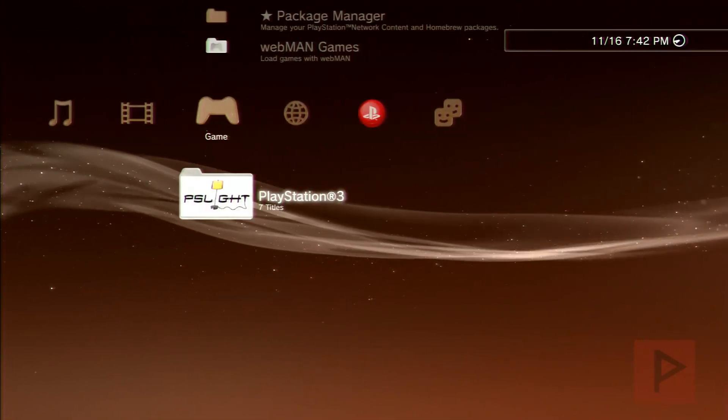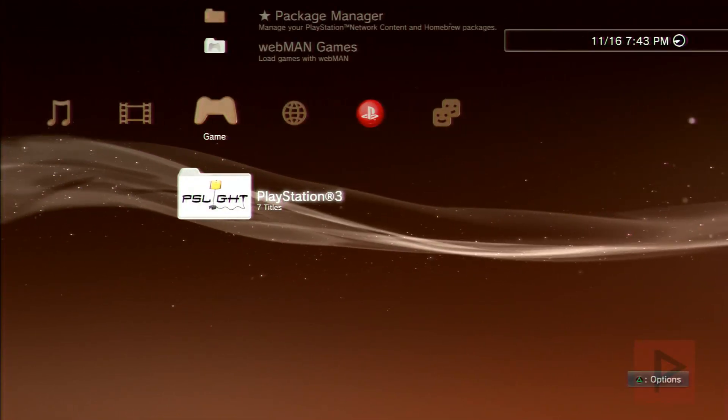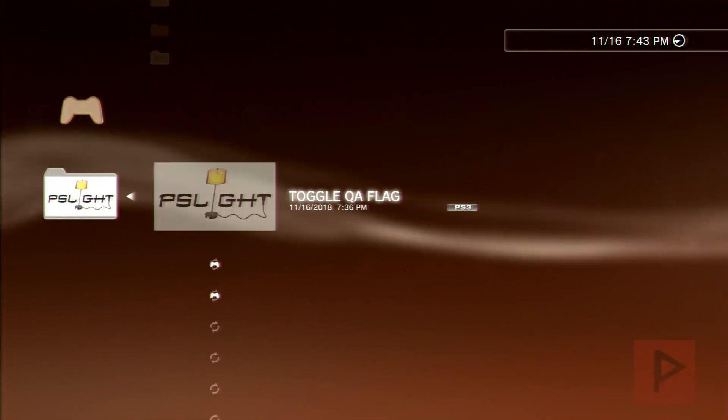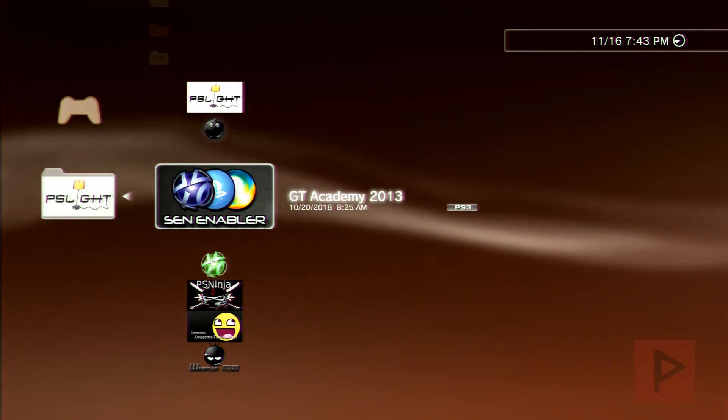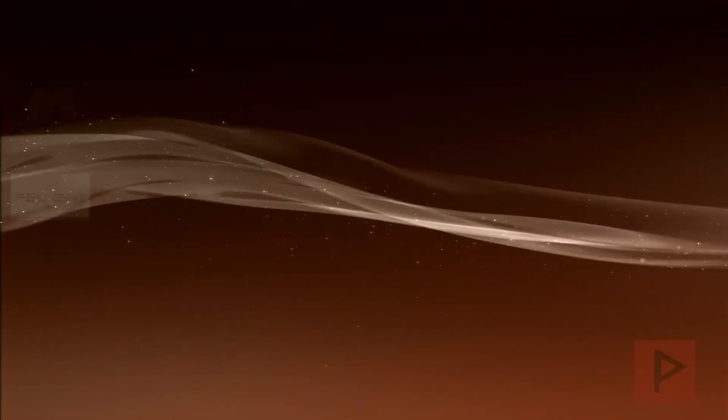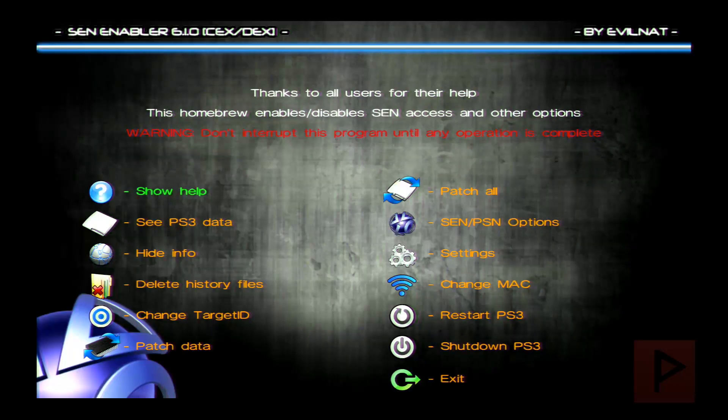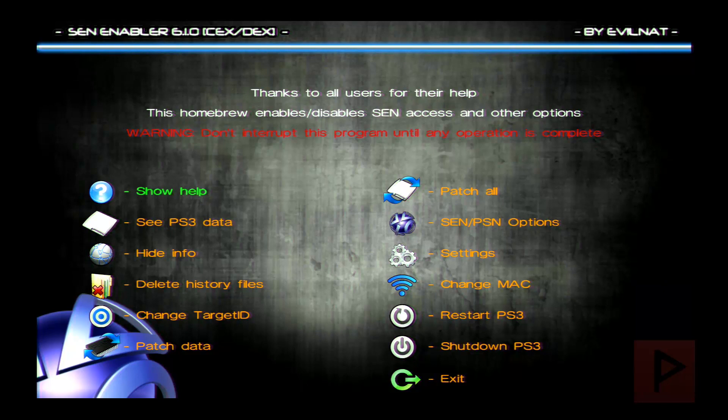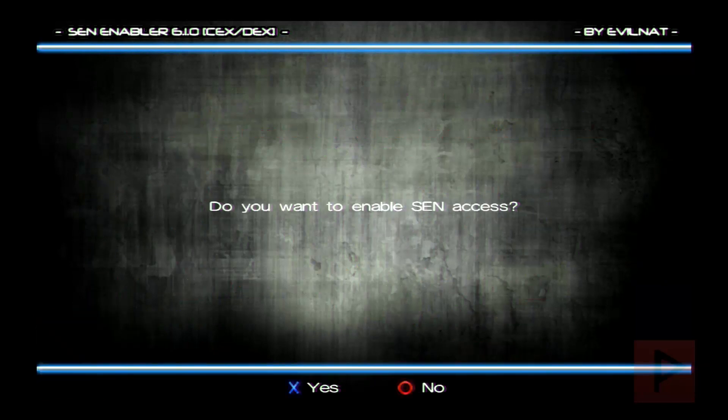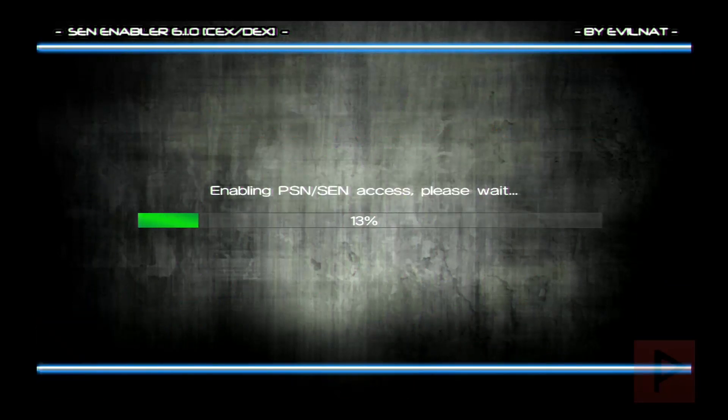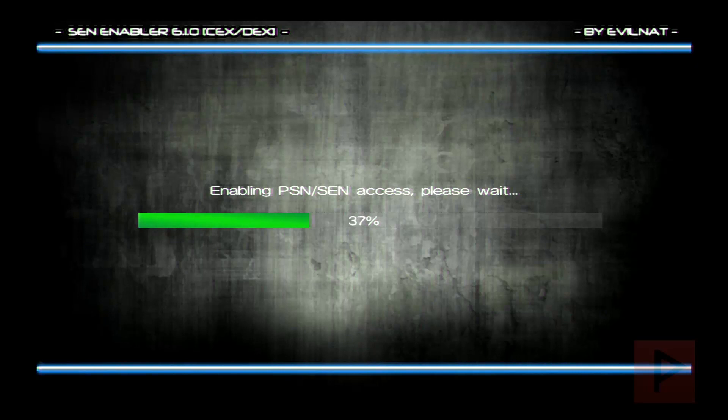So if you want to play online, what you want to do is make sure you install the latest version of Send Enabler. I already have it installed, so let's go ahead and run it. And what we're going to do next is basically do something called Enable Send Access, which basically spoofs your system to 4.83. So right hand side Send, PSN options, go through that process there and you're good to go.